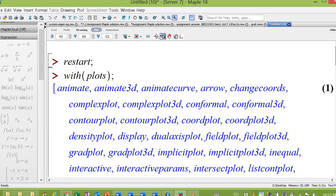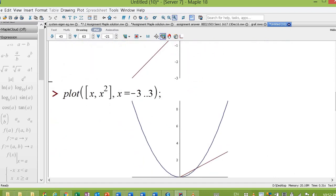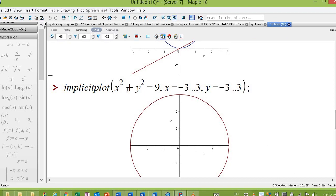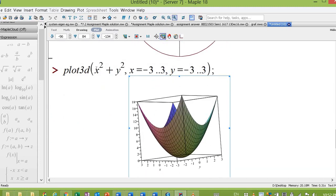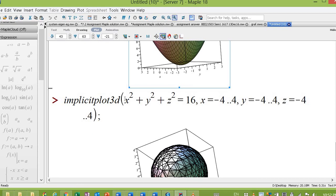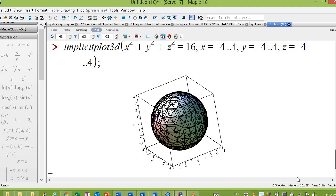So here I showed a few simple plots: a 2D plot, plotting two functions on the same figure, plotting a 2D graph implicitly, plotting a 3D graph or function of two variables with the paraboloid equation, and plotting the implicit 3D function — for example, the sphere x squared plus y squared plus z squared. Thank you for your attention. Thank you so much. Bye.